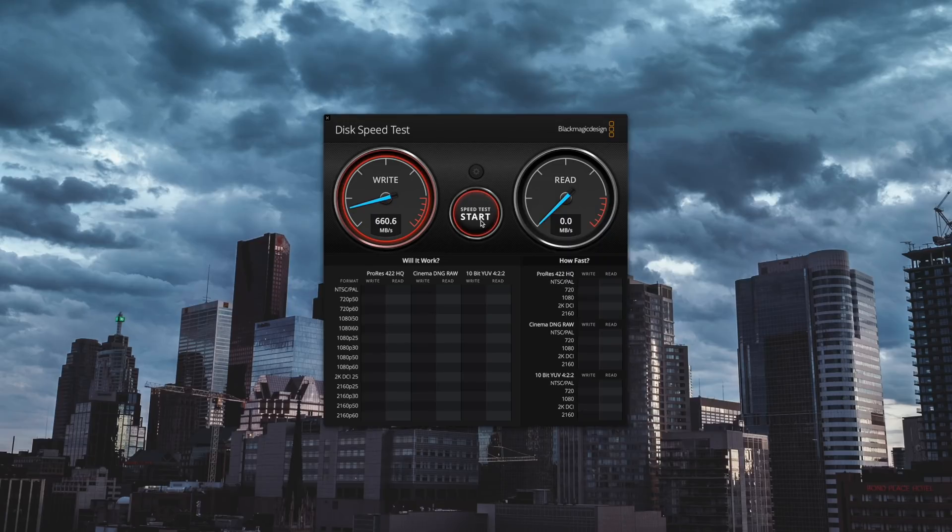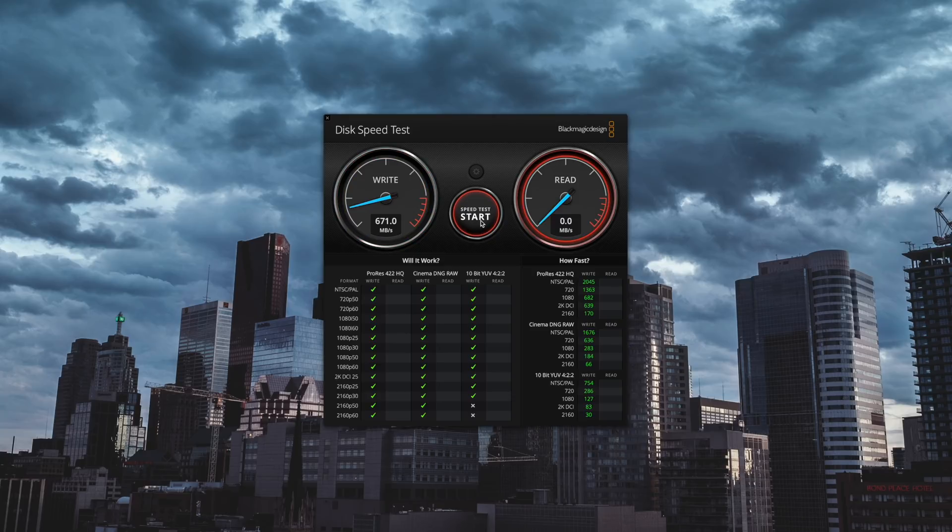So just to test that theory, I plugged it directly into the Mac Mini instead of the hub, and I was actually getting slightly slower test results. I was getting under 700 megabytes a second.